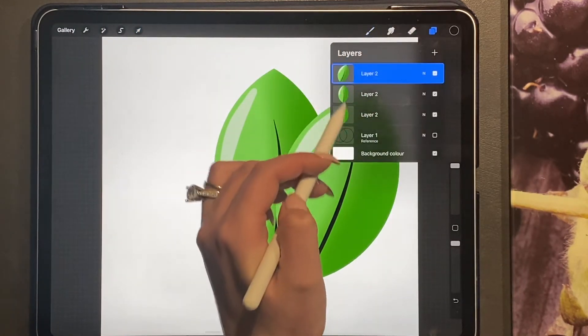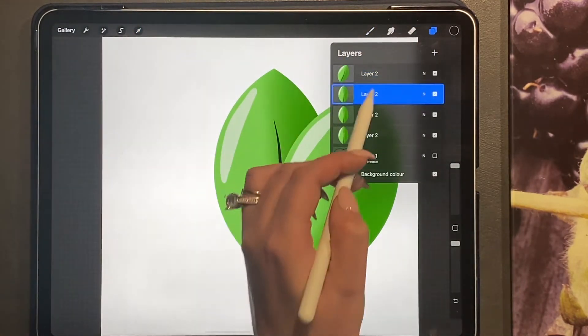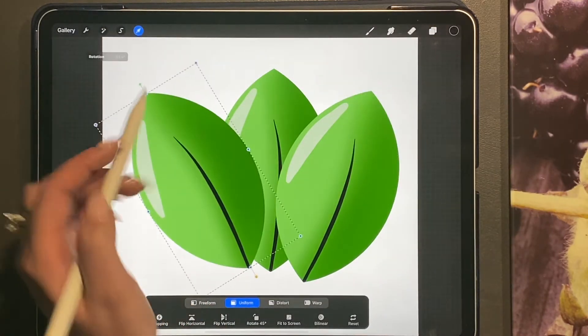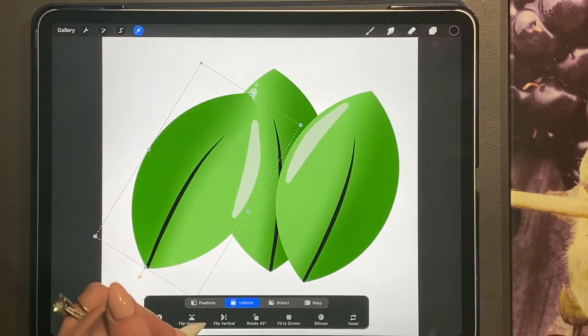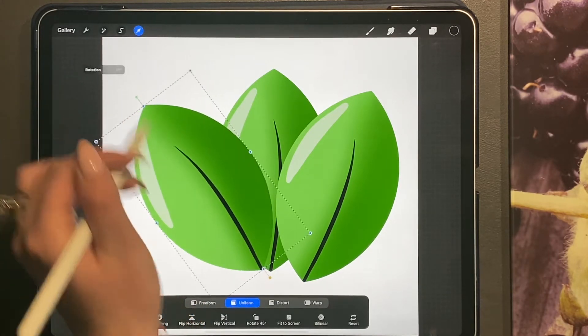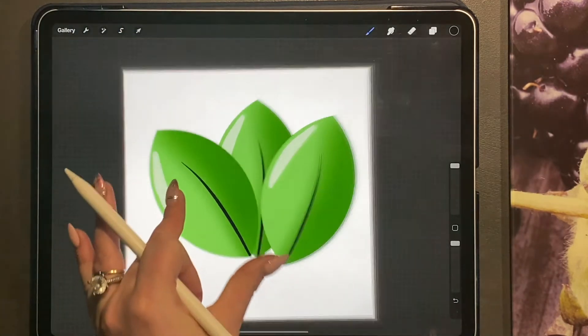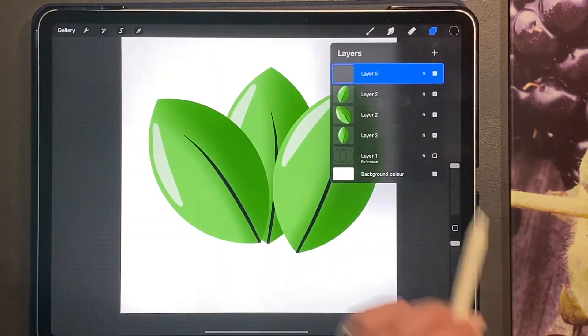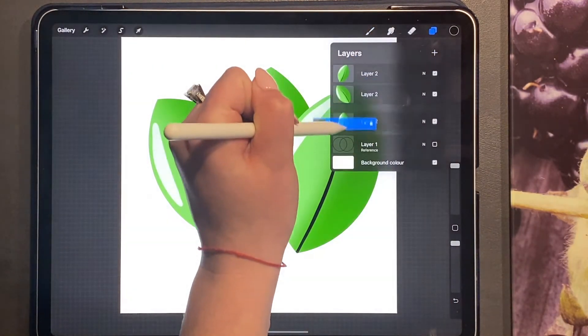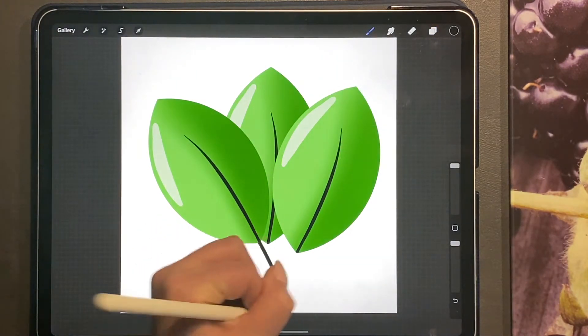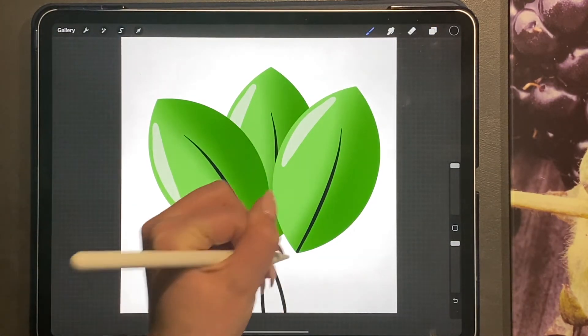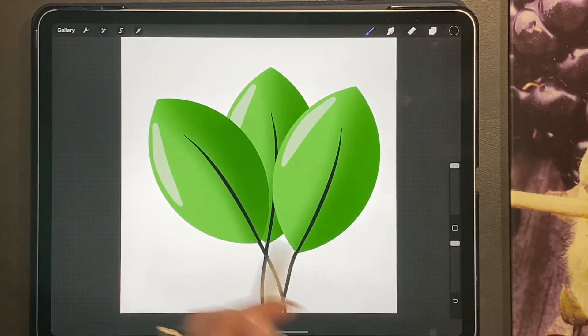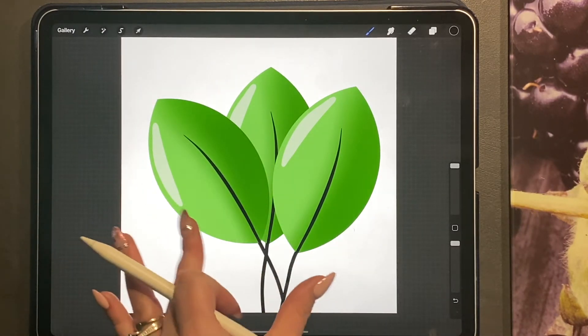And I'm just going to have three different leaves here like so. And then I'm going to add a new layer and bring this layer underneath and just join the leaves to the stems.